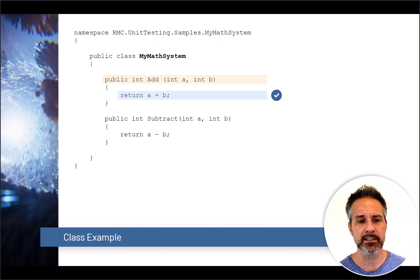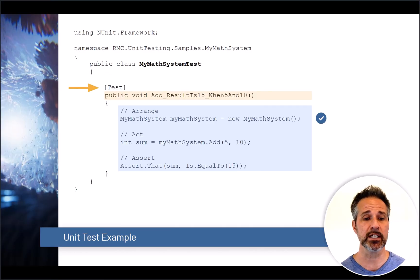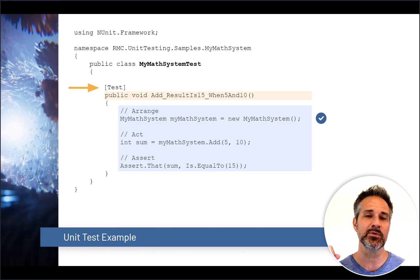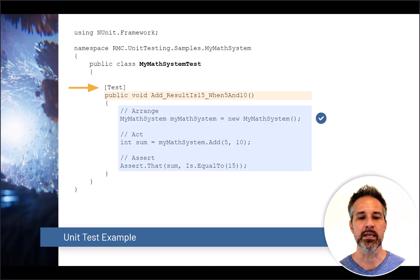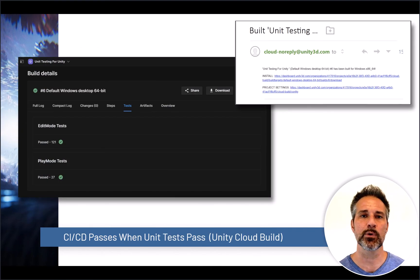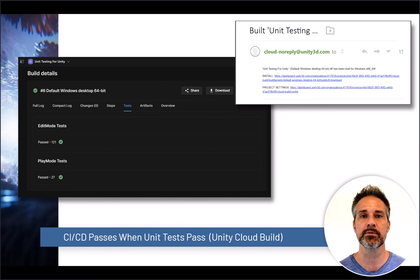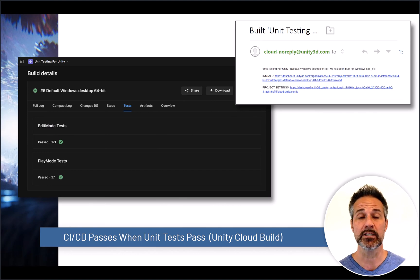Before looking at a CICD example, here's a quick recap of a simple test setup: a MyMath system that does addition and subtraction, with a separate unit test class that uses the test attribute to grab an instance of that class, test one particular method, and verify the asserted result. In Unity Cloud Build, once your project is configured in the CICD system, you can manually or automatically run builds, see that the build succeeded for the target platform — for example, Windows Desktop 64-bit — and confirm that all edit mode tests and play mode tests pass, automatically based on your chosen trigger.